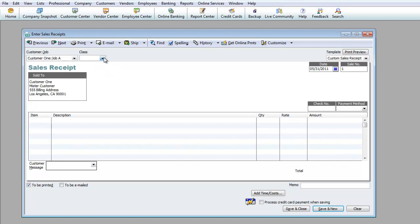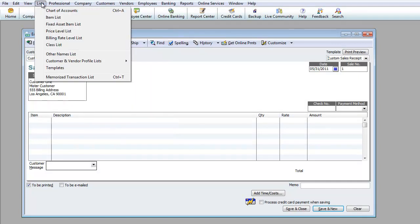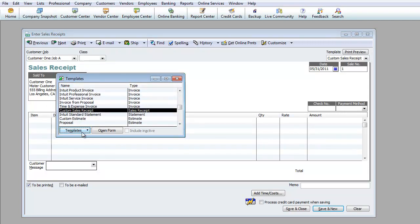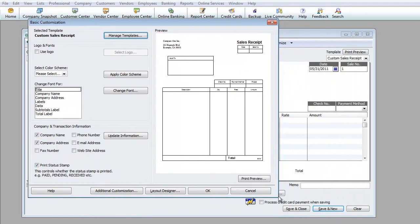I don't personally use the Class field much, so I'll skip that. As you scroll over you'll see Template with Custom Sales Templates — you can actually design different templates before you proceed. Let's go see how to design a template. It's under Lists, then Template. Here you can see the Custom Sales Receipt template. We can add a new template or revise the existing one — I'll double-click to revise it.